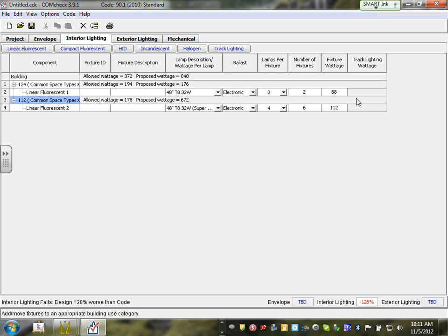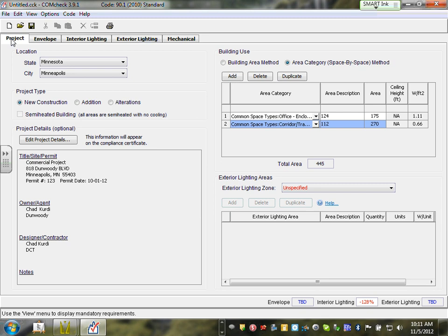Do you see what it says here? Interior lighting is way over the energy code. ASHRAE 2010 is very strict. Can you see at the bottom it says interior lighting is 128% above the allowance? That's bad news. As you build your system it gives you the running calculation. Please do not cook your numbers to match — just put your actual numbers and see what you get.